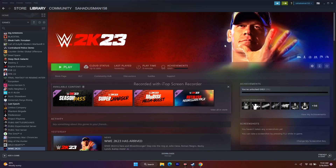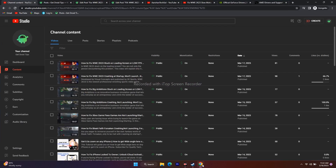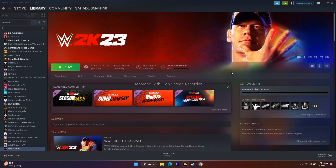Hey guys, welcome back to Good Travel Tips. In this video we are going to talk about how to fix the WWE 2K23 slow motion issue, which is happening for many users. So let's dive into this.